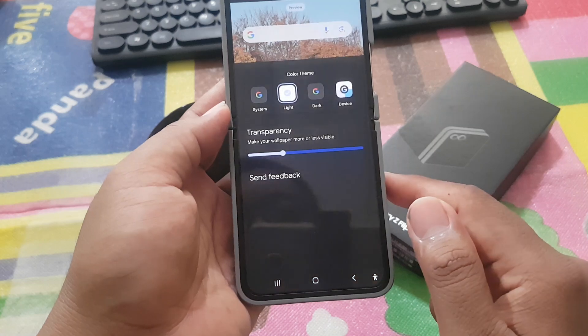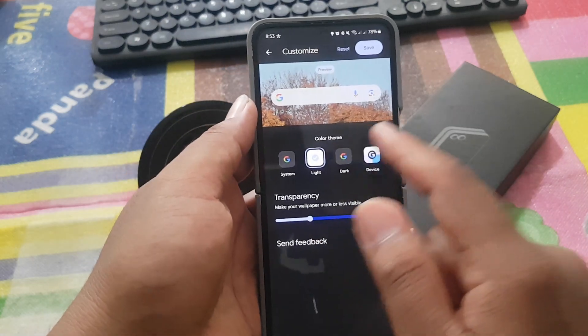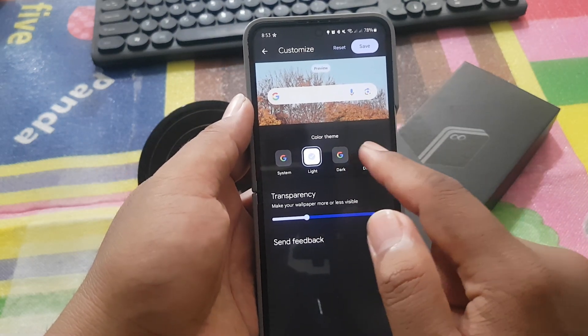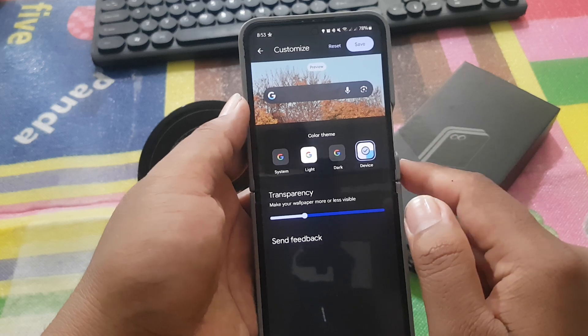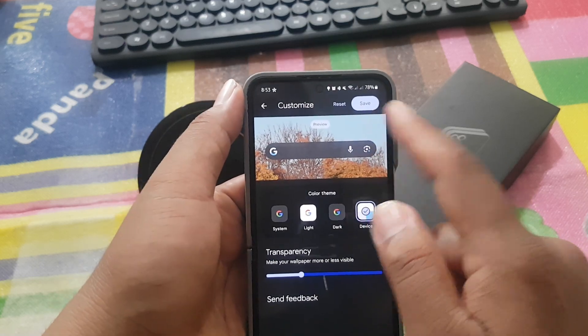On Color Theme, tap Device, and then tap Save to save.